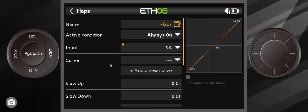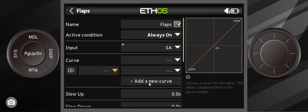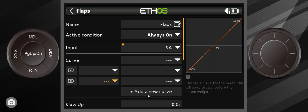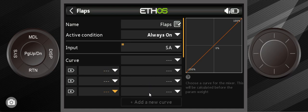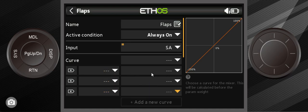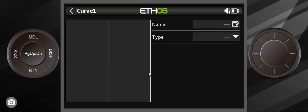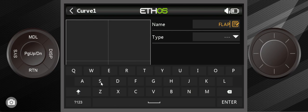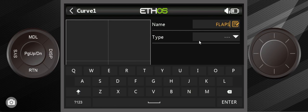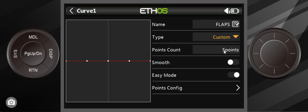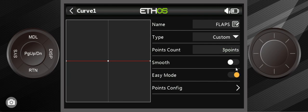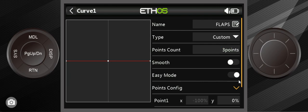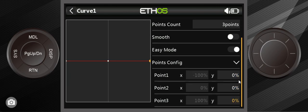I'm going to show you a little bit more proper way to get this done. The way to do this is to add curves. I'm going to add curves, three curves. We're going to give it a name: F-L-A-P-S. Type as a custom curve. Instead of being five points I want it three points.